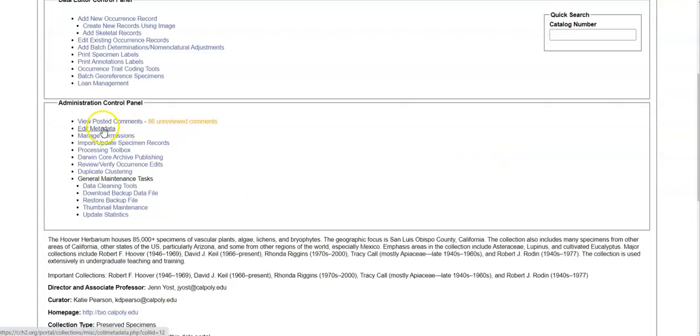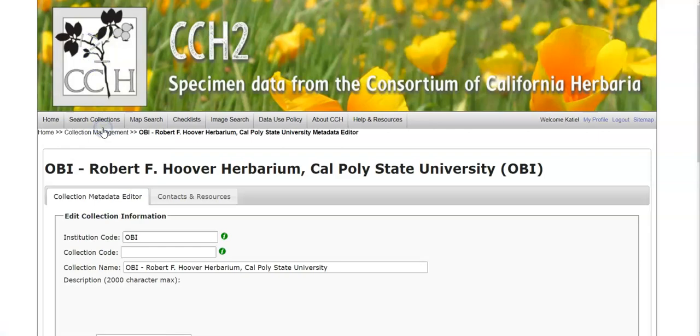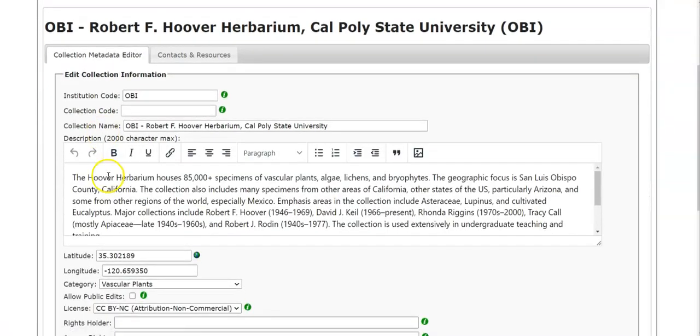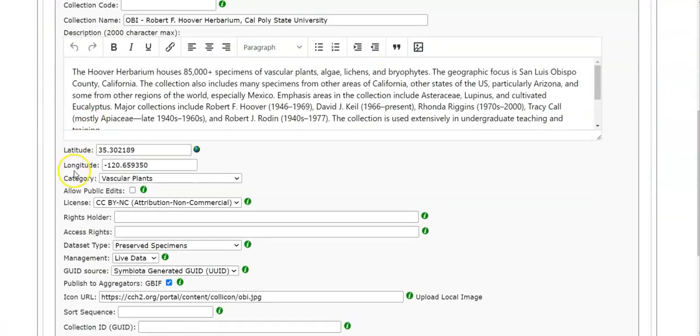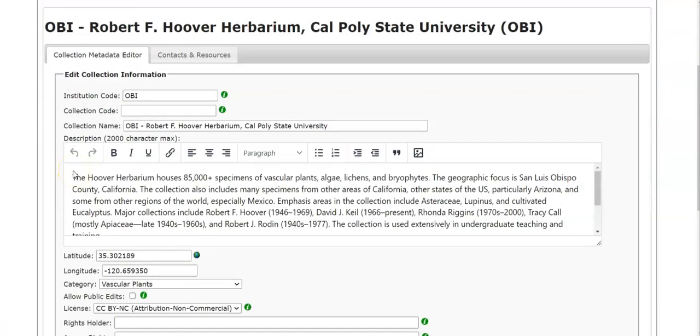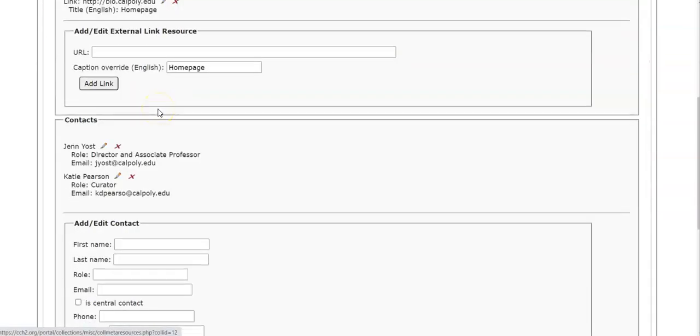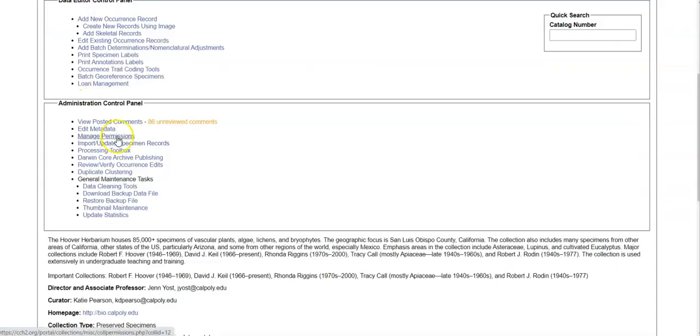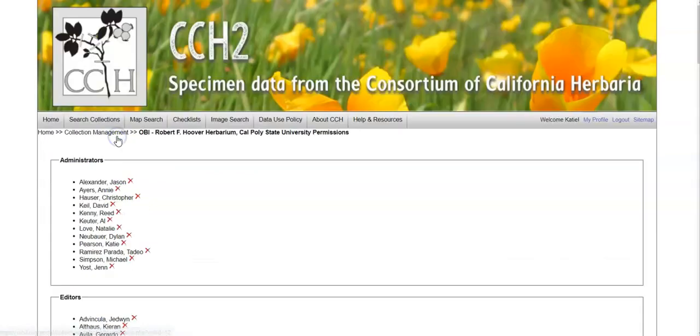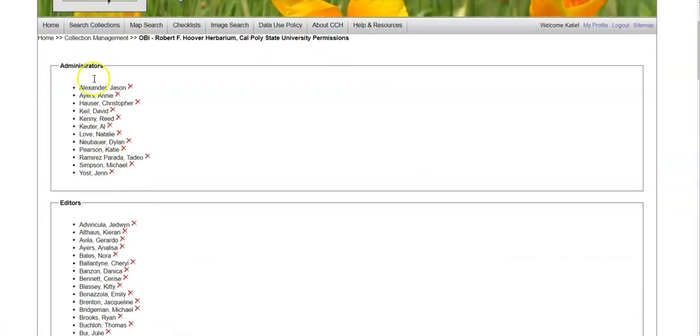You can edit the metadata about your collection. So that means your description, collection name, maybe your lat long. You can also change your contacts and resources here. You can manage permissions. So that means giving permission for admins or editors on your collection.